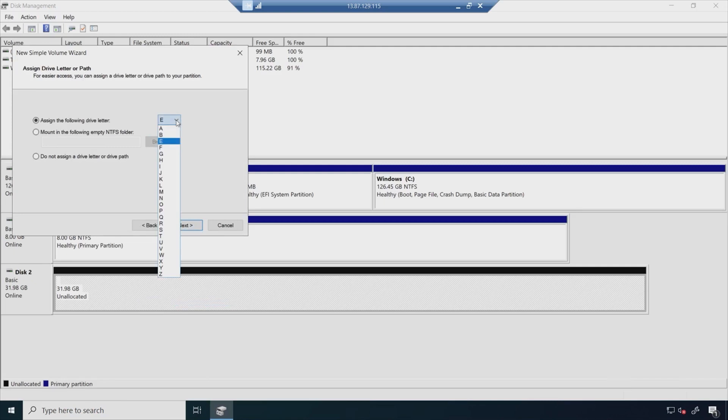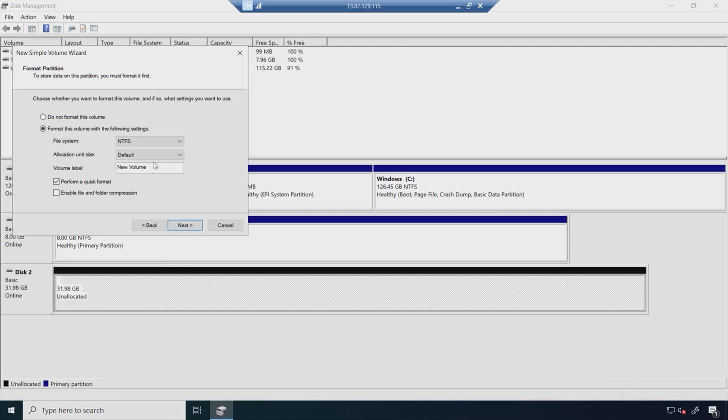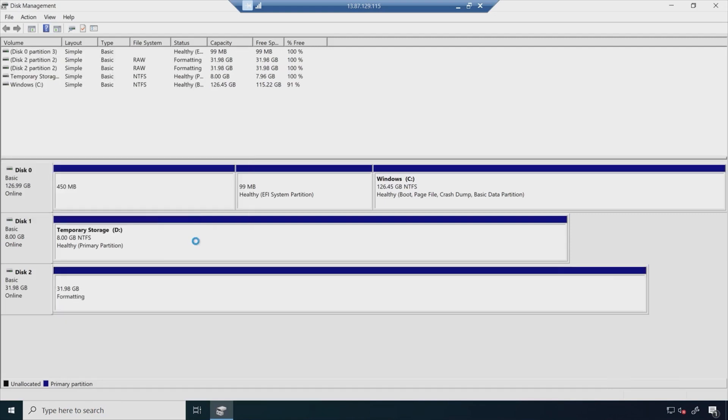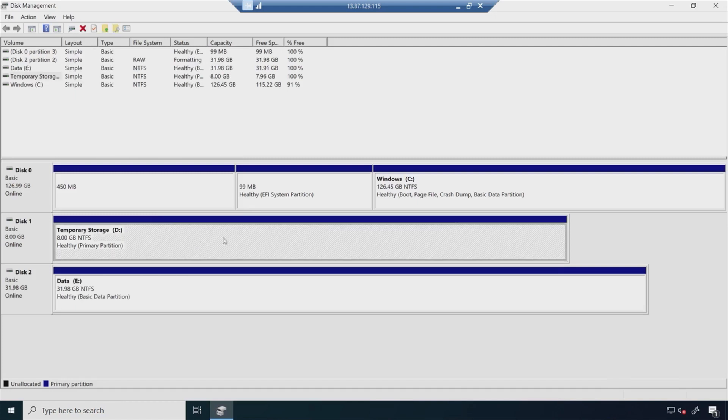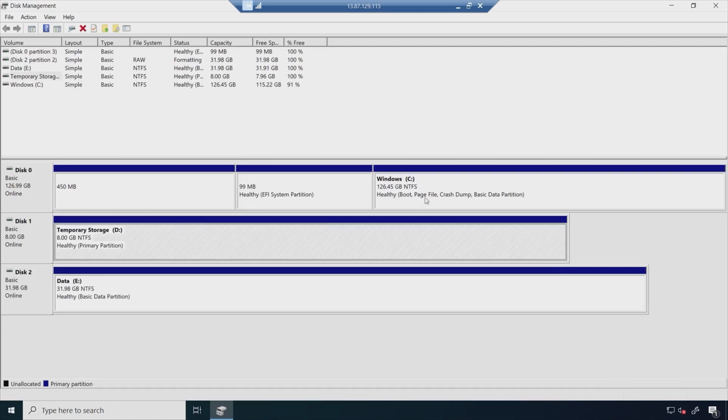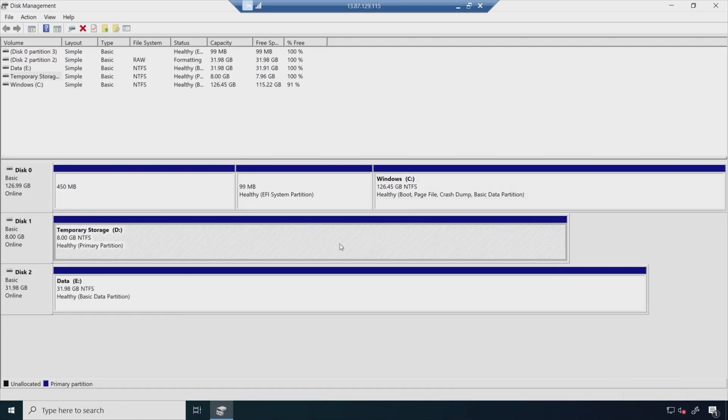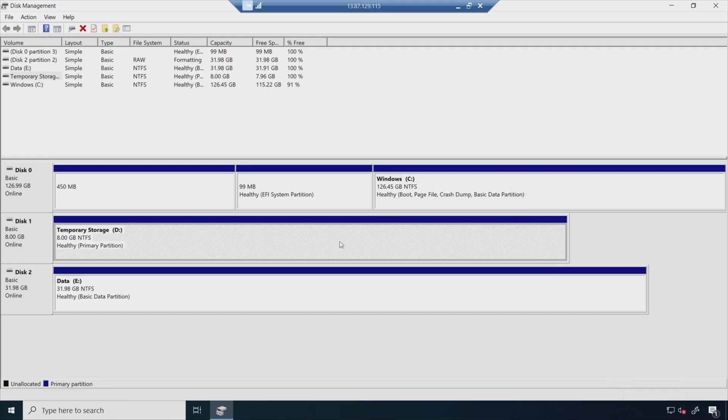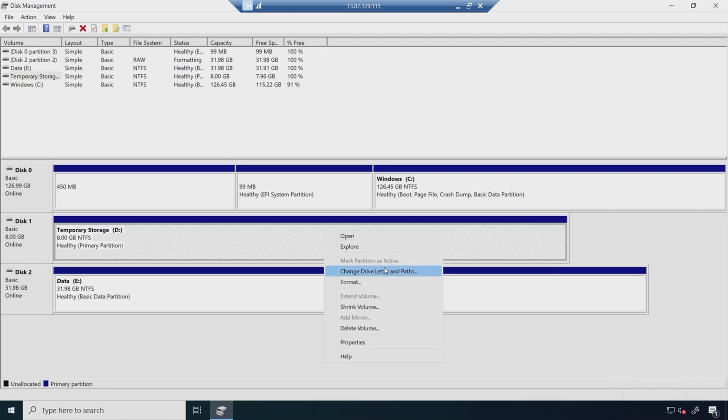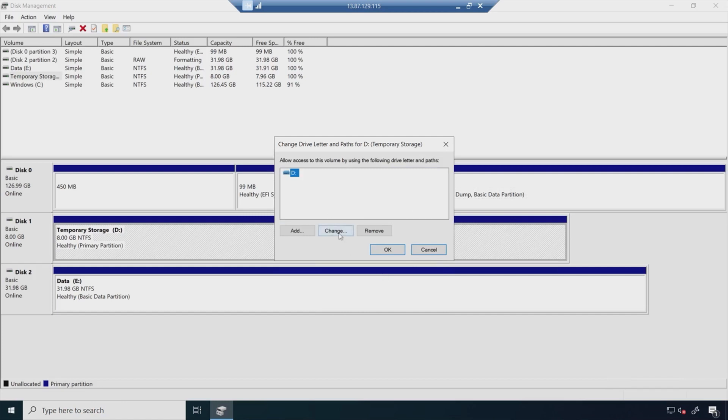Again, maybe I want this to be drive D, but that's not available to me right now. I'll just use E for the time being. Then I'll also call the volume label data just to make it clear. And then a next and finish, and we're done there. So next thing I want to do here, though, is remember, now I've moved the paging file onto my drive C. I'm going to want it back on drive D, but I don't want it to be labeled drive D. So I'll change the drive letter here.